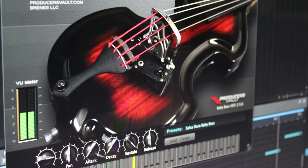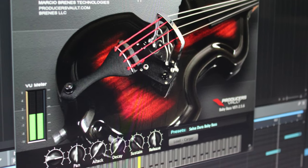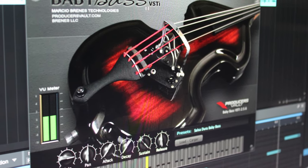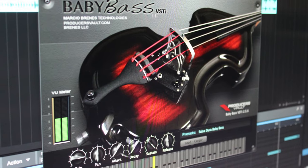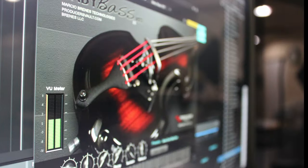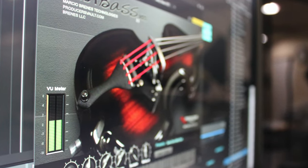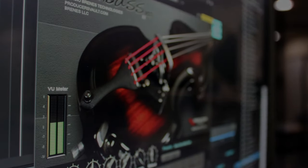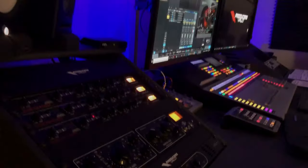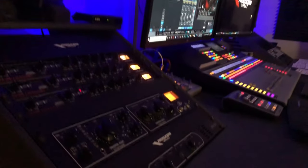This sample-based virtual instrument contains 12 patches of several types of baby bass variations as well as other popular bass tones used in Latin music.